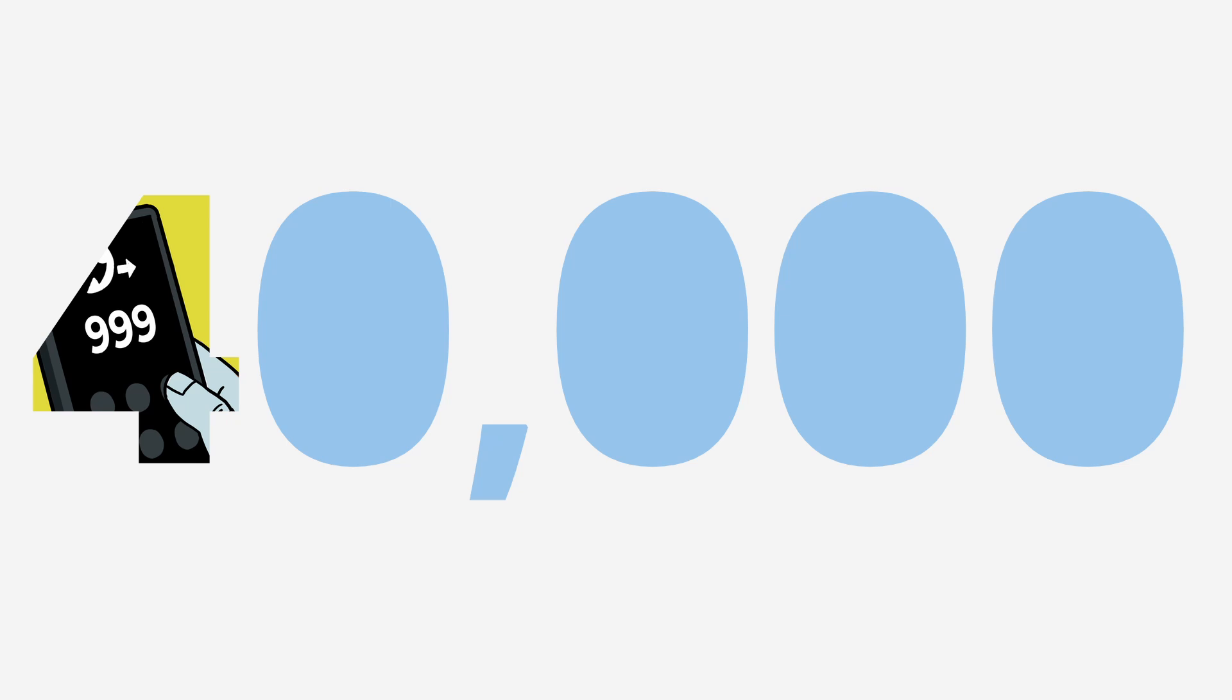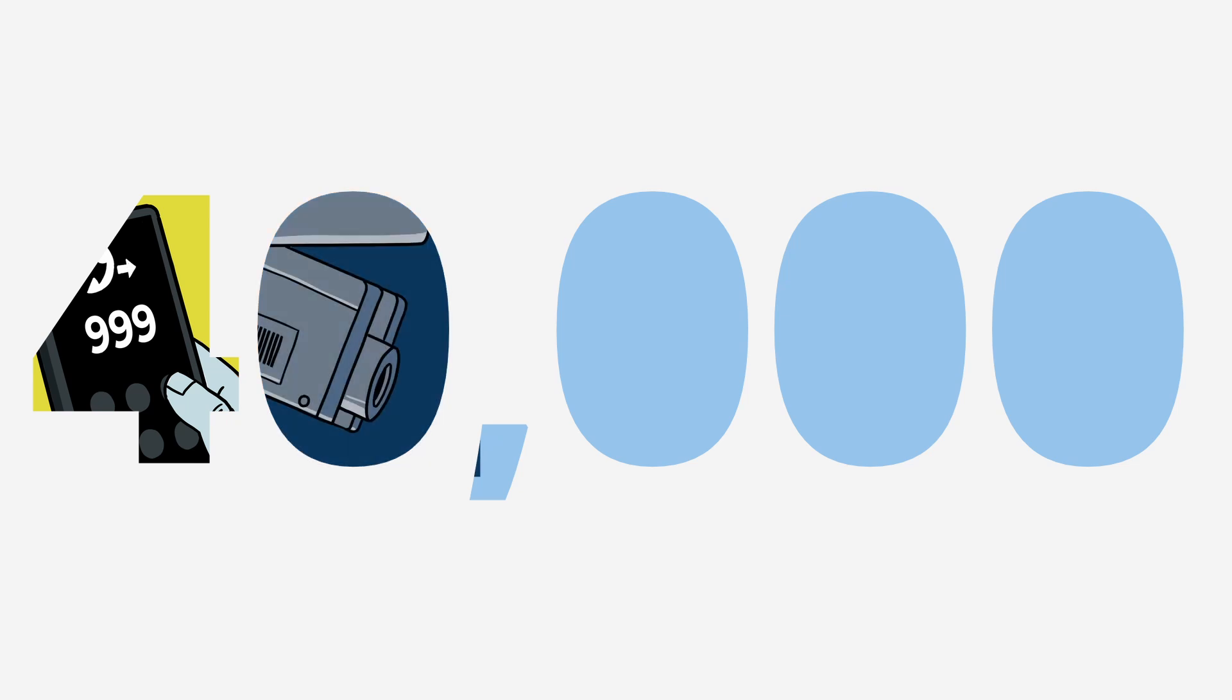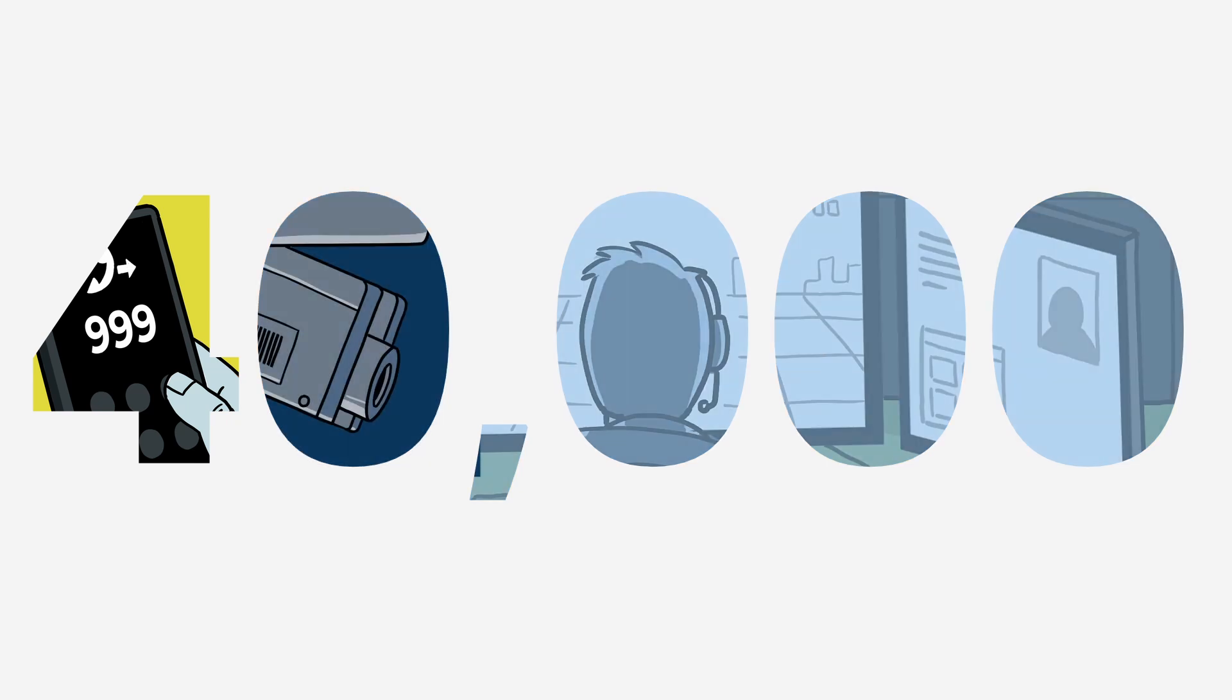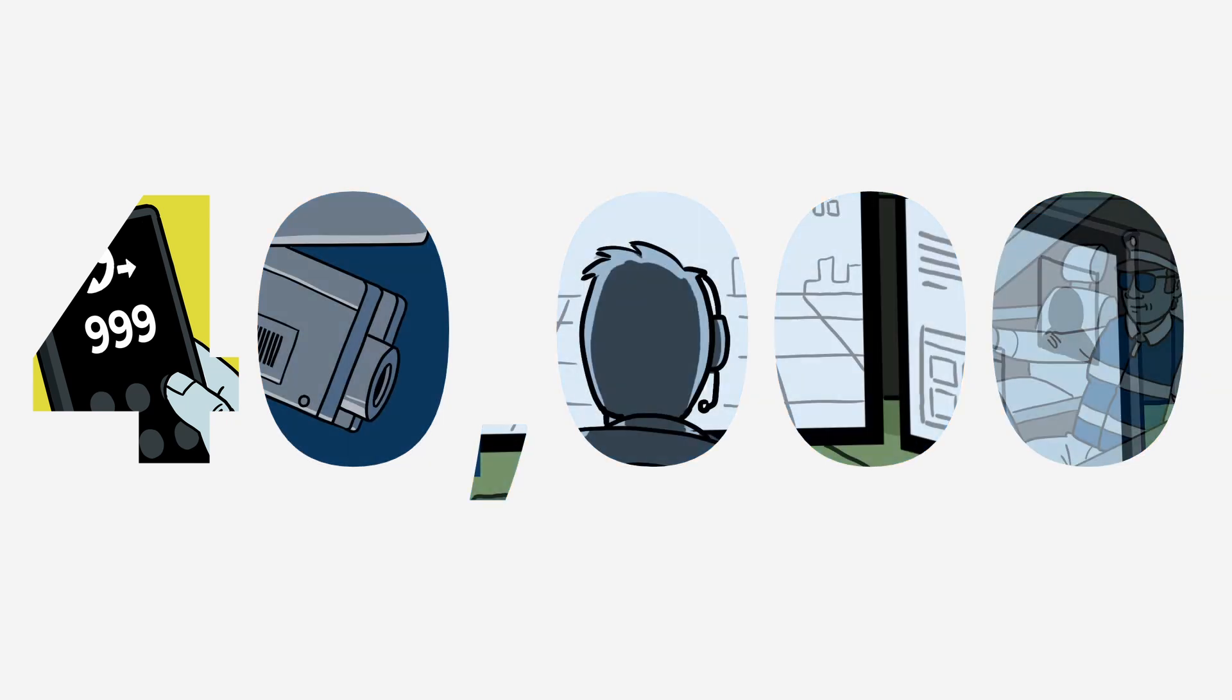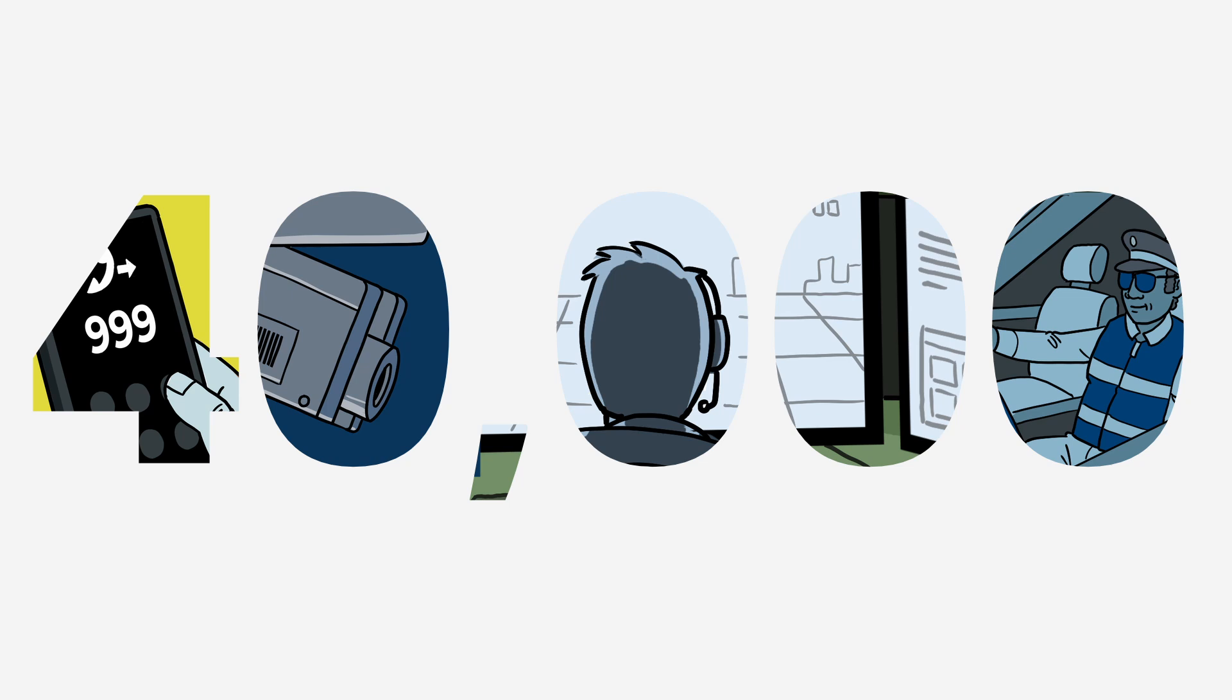UK police forces already make around 40,000 drone flights in a year, so operating multiple DFRs in our towns and cities will transform the way we react to 999 calls.